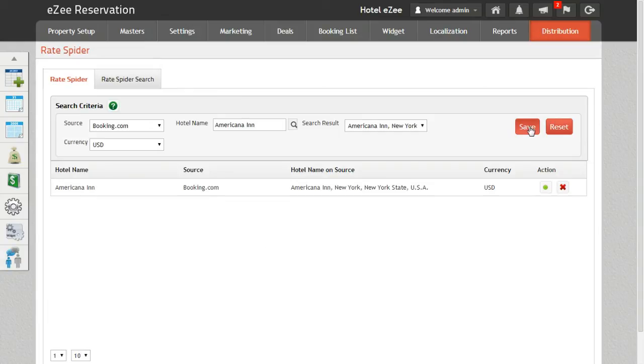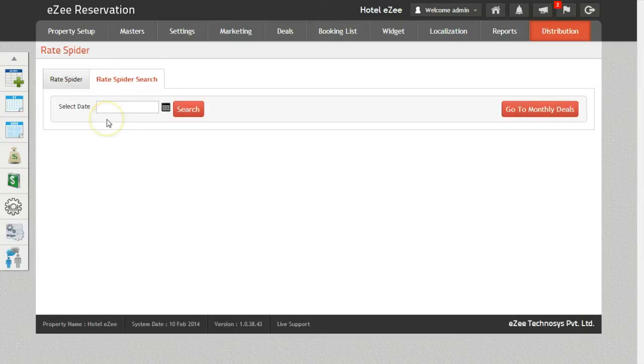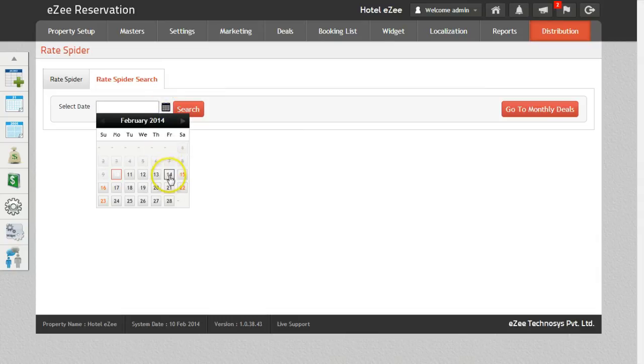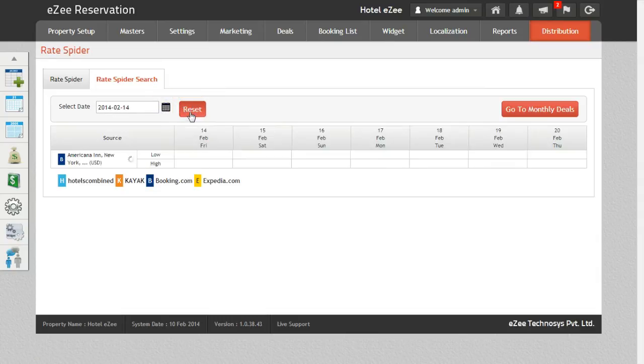Now let's move on to the next tab, which is the RateSpider Search. On this tab, the rates for the previously selected hotel will be listed. Enter the date for which you want to check the rates. Now click on the search button to fetch the rates for the selected date.